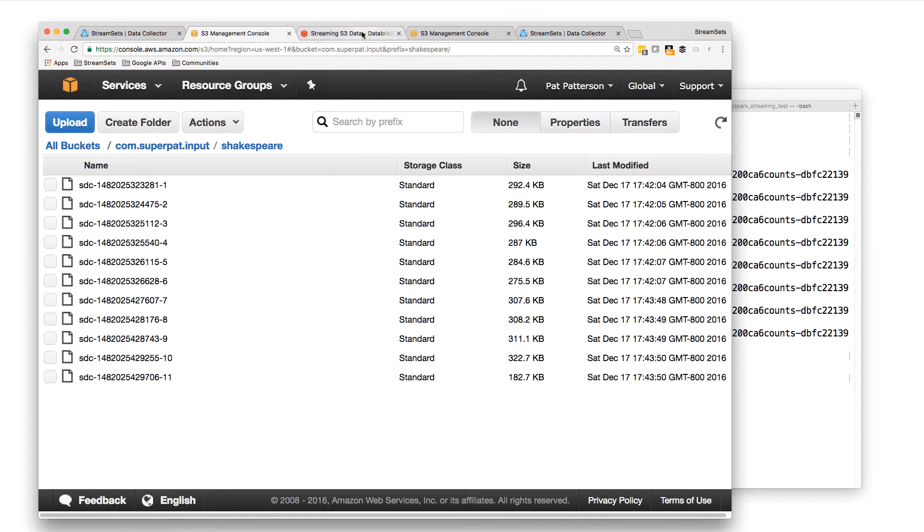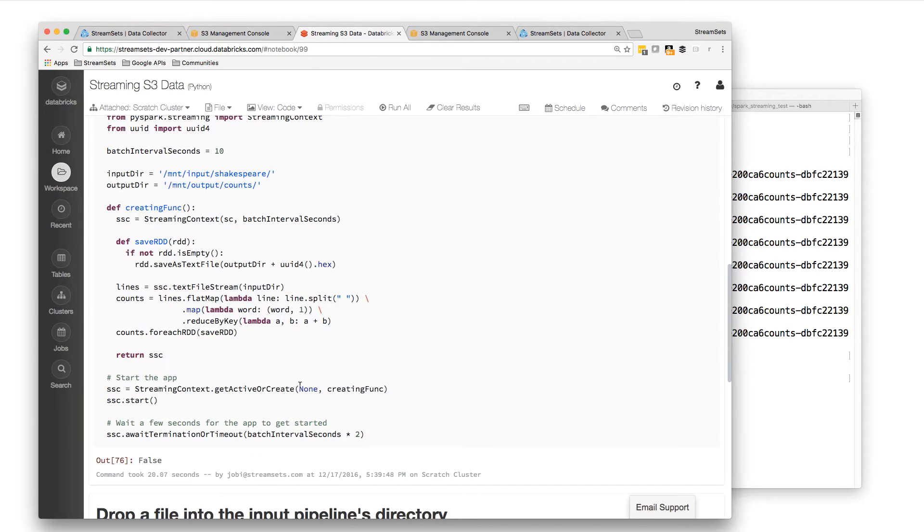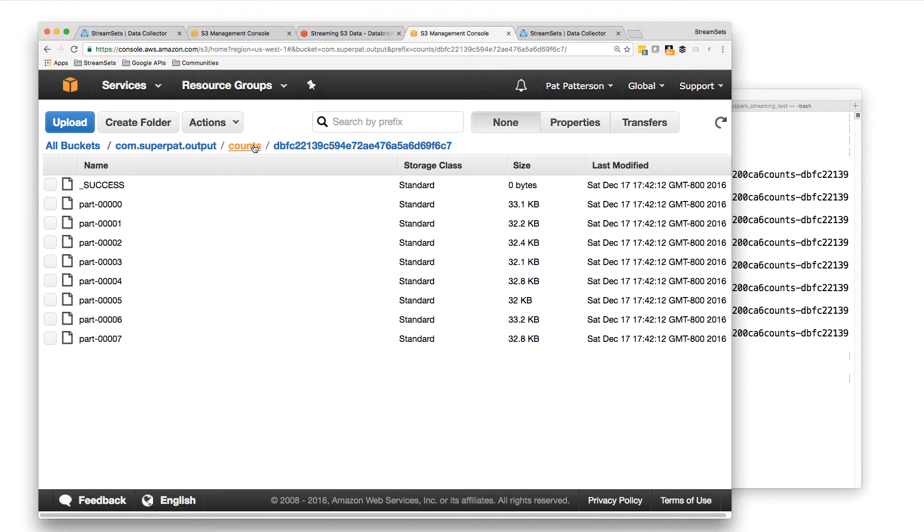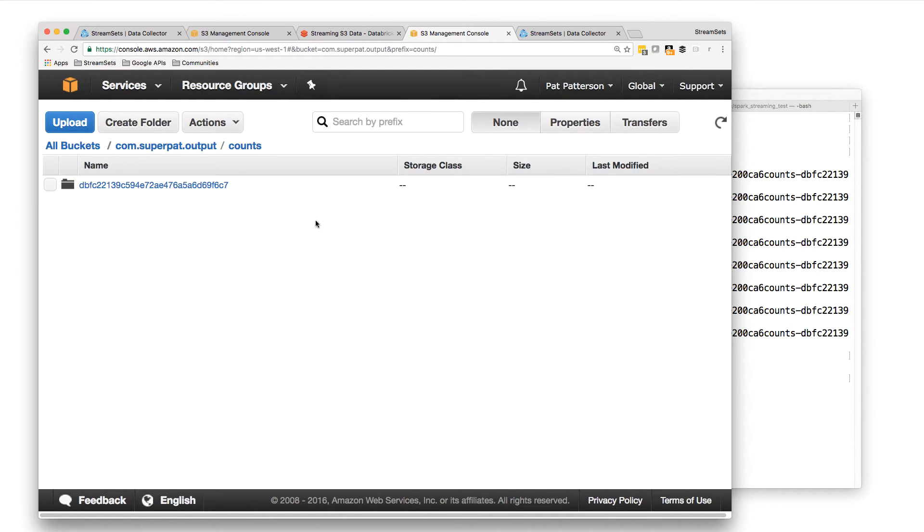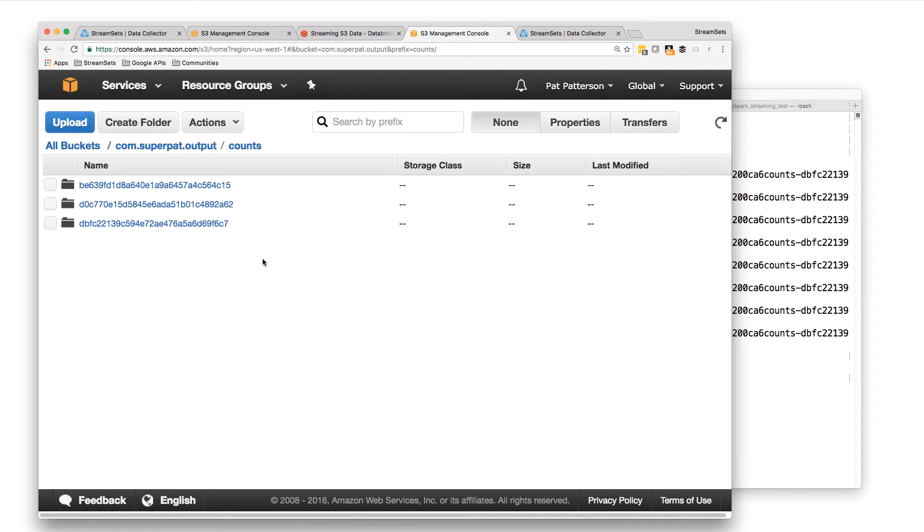And again, this is just constantly running quietly, but it should be writing more data here. So if we refresh, there's more data appearing in the output side.